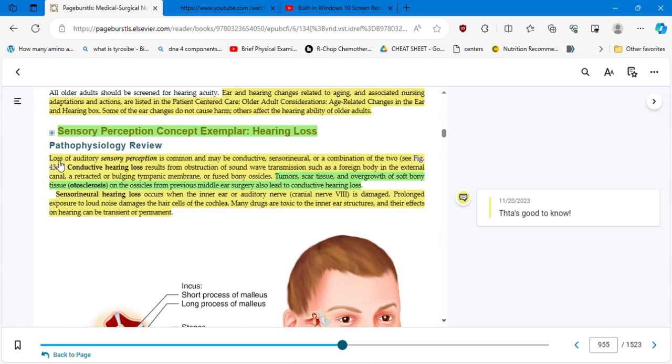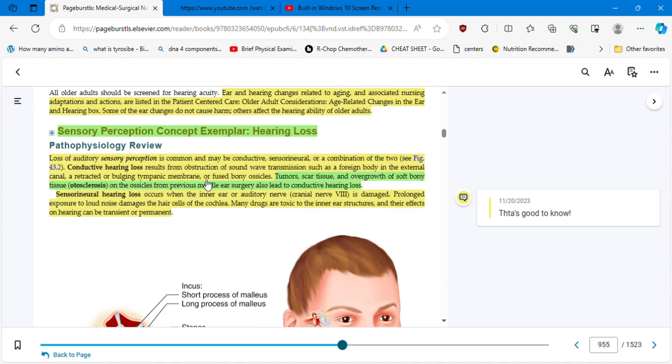Loss of auditory sensory perception is common and may be conductive, sensorineural, or a combination of the two. Conductive hearing loss results from obstruction of sound wave transmission, such as a foreign body in the external canal, a retracted or bulging tympanic membrane, or fused bony ossicles. Tumors, scar tissue, and overgrowth of soft bony tissue, otosclerosis, on the ossicles from previous middle ear surgery also lead to conductive hearing loss.